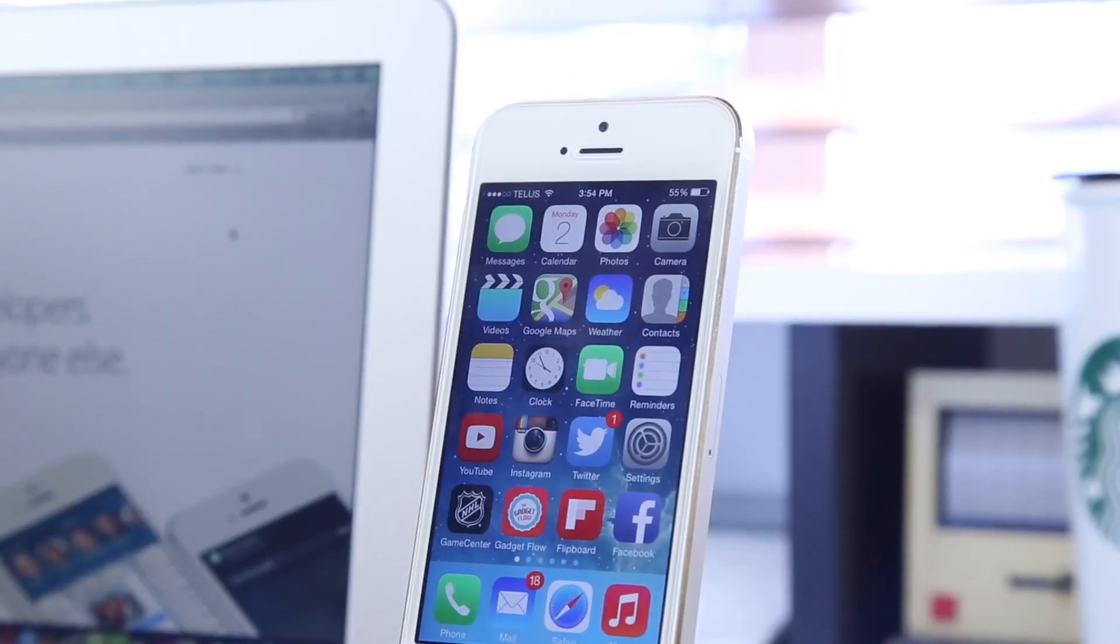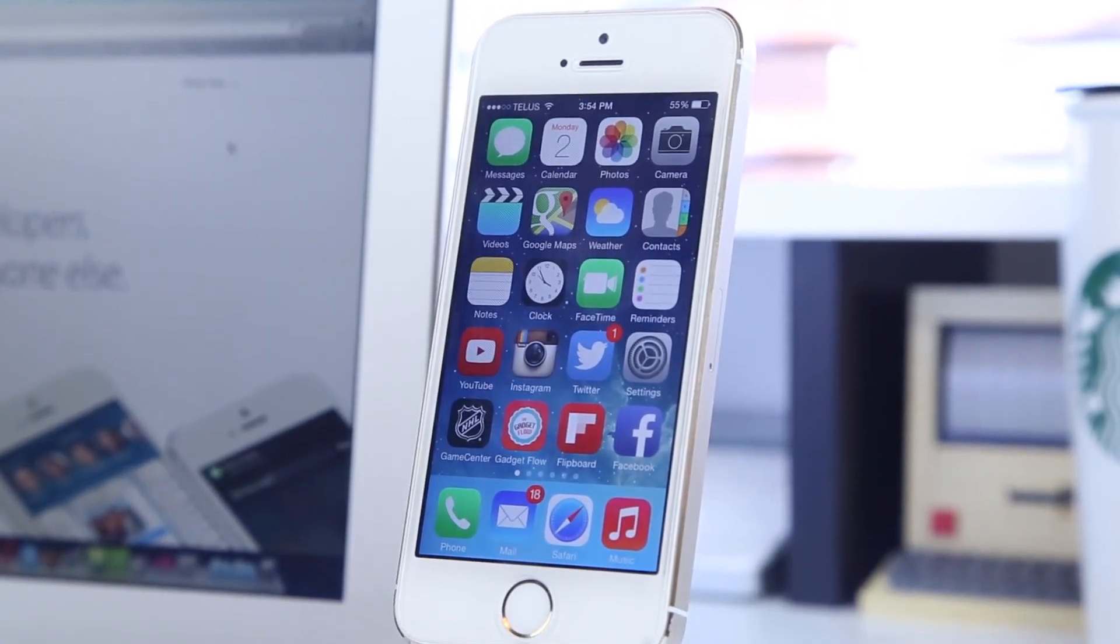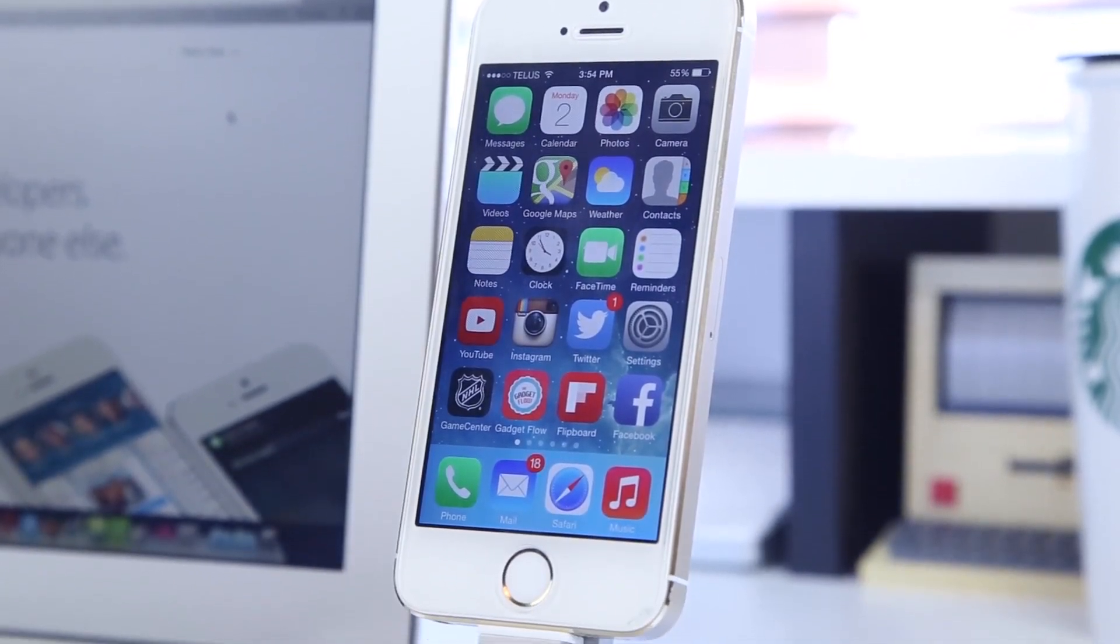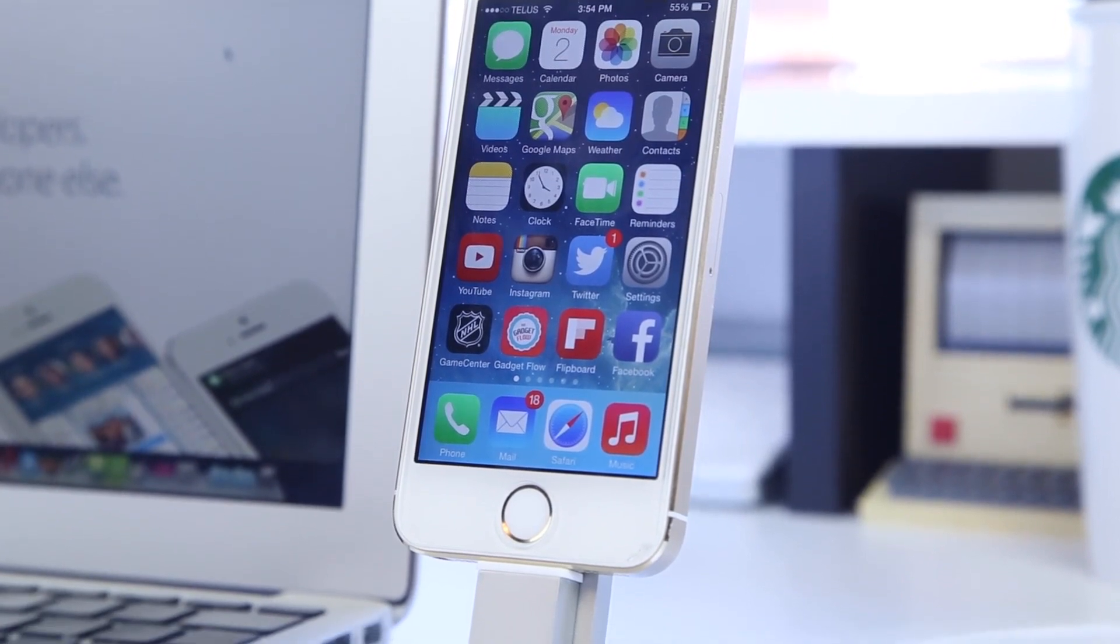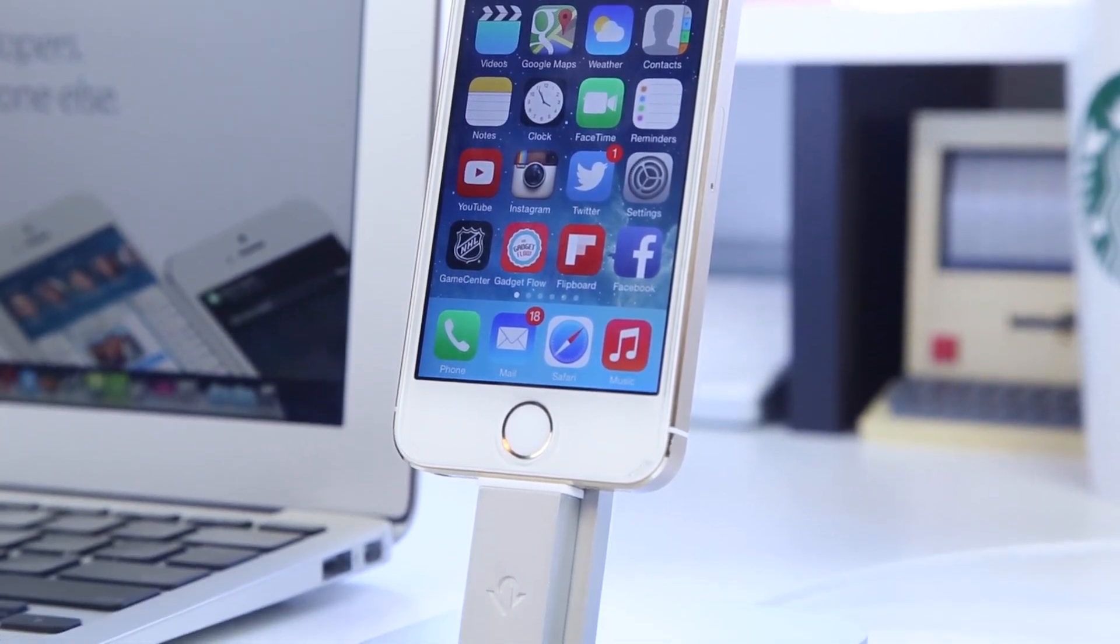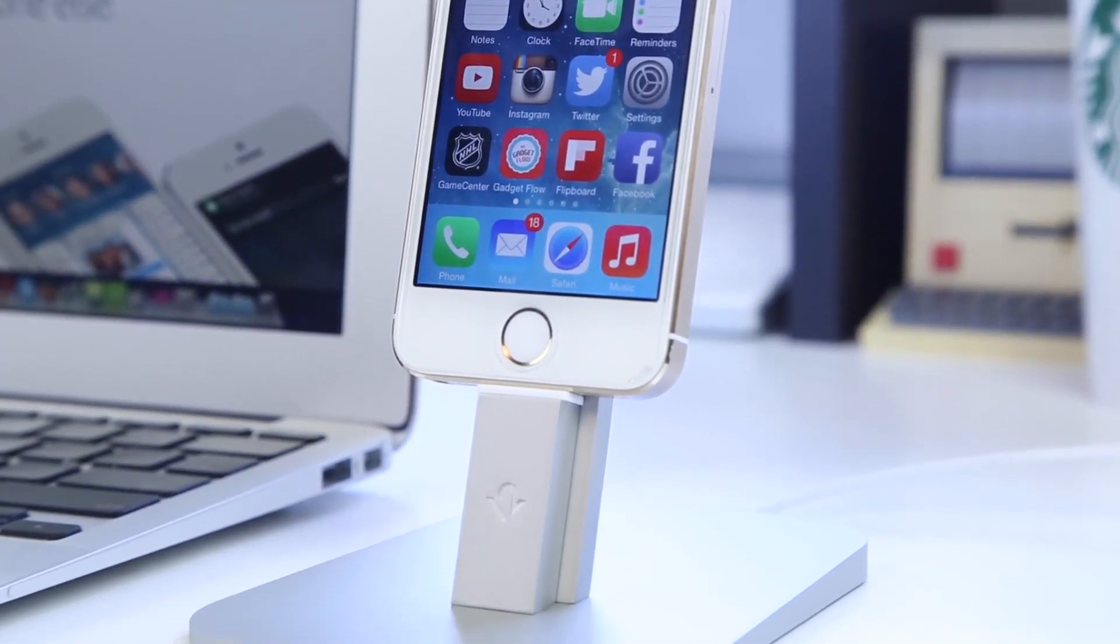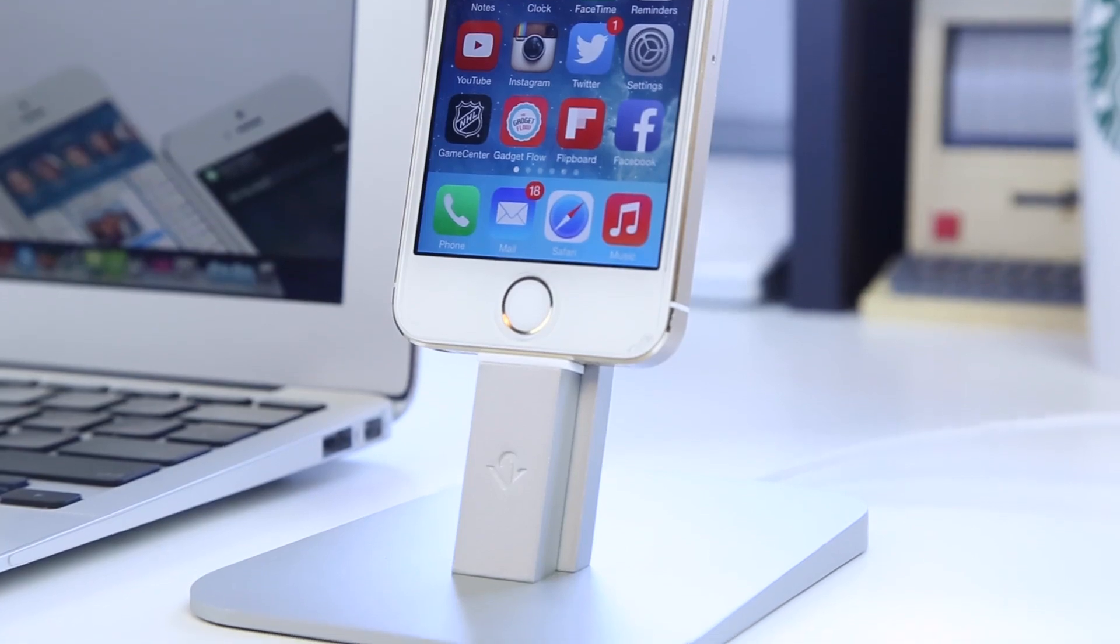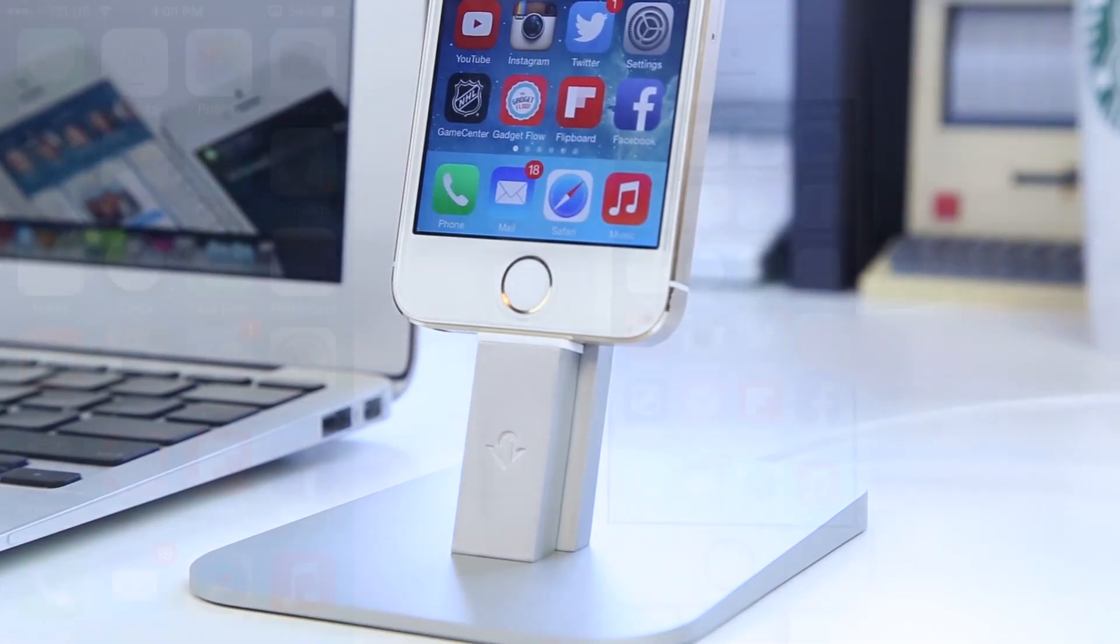Secondly, you'll need your iOS device. iOS 8 is compatible with the iPhone 4S and later, the iPod Touch 5th generation, and the iPad 2 and later. For this demonstration, we'll be using the iPhone 5S.